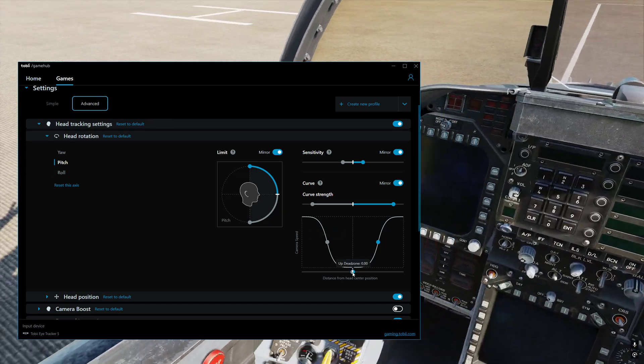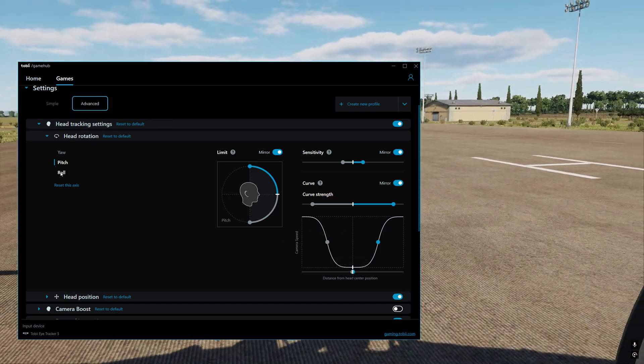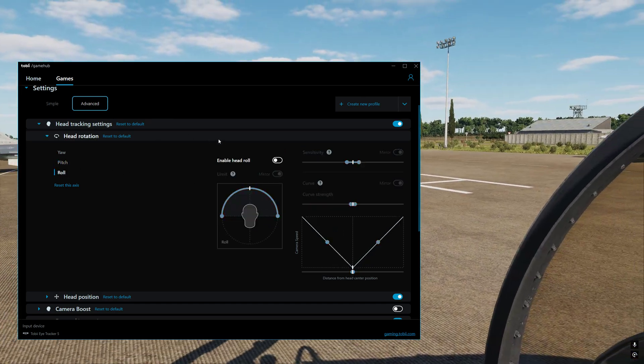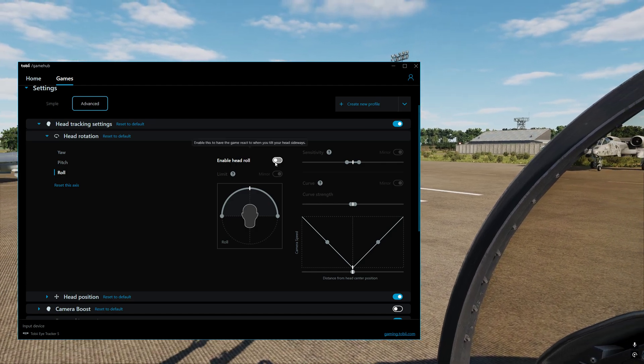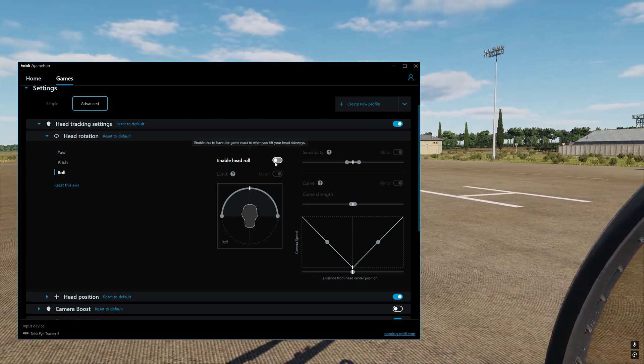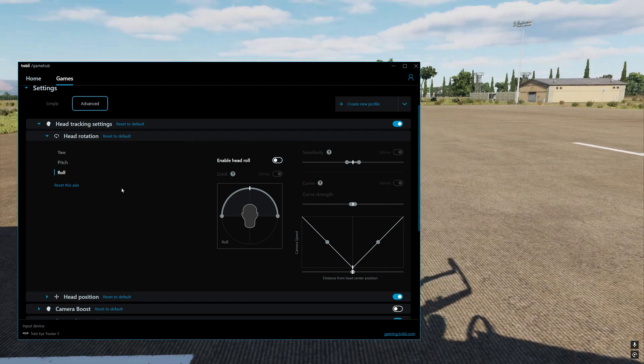Then we move on to roll. Now I don't use roll. So what you'll notice is I've got enable head roll, I've got that turned off. So I've got the head roll turned off.